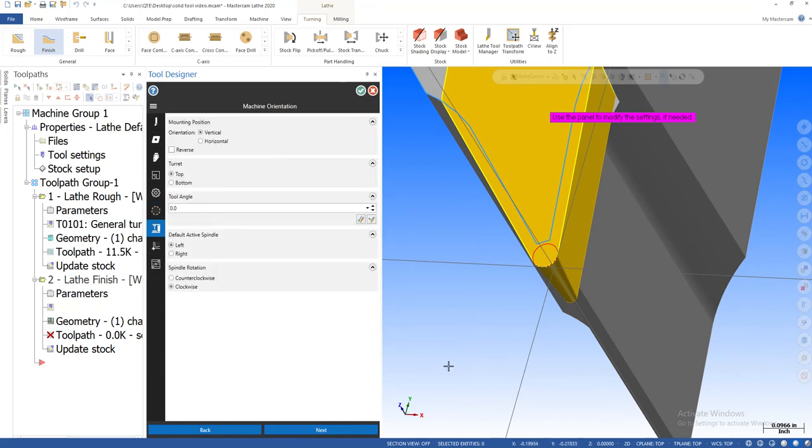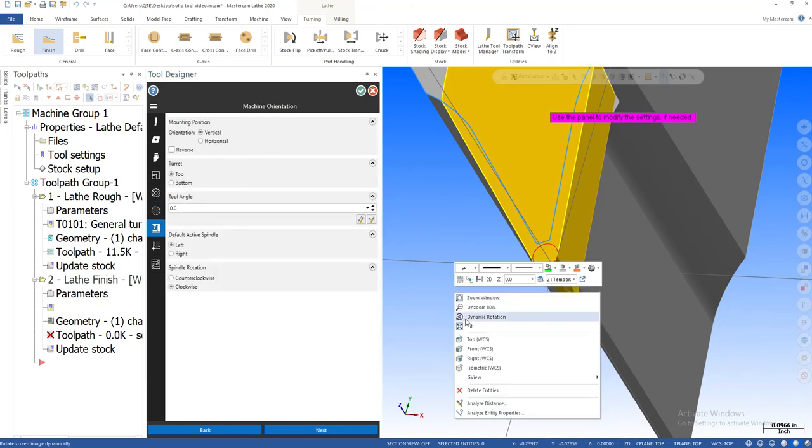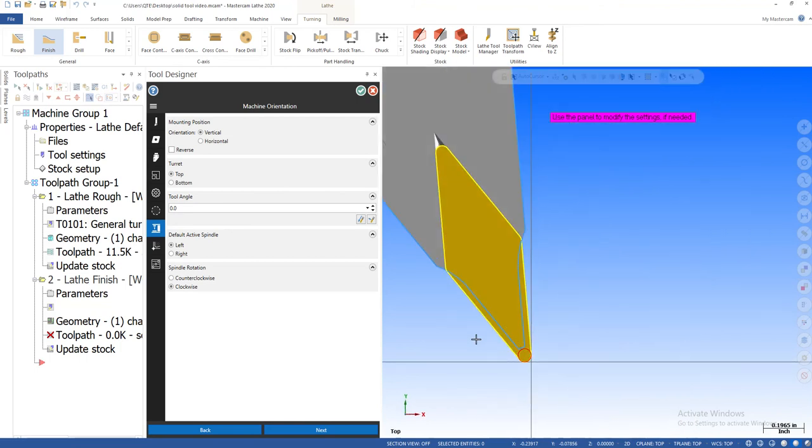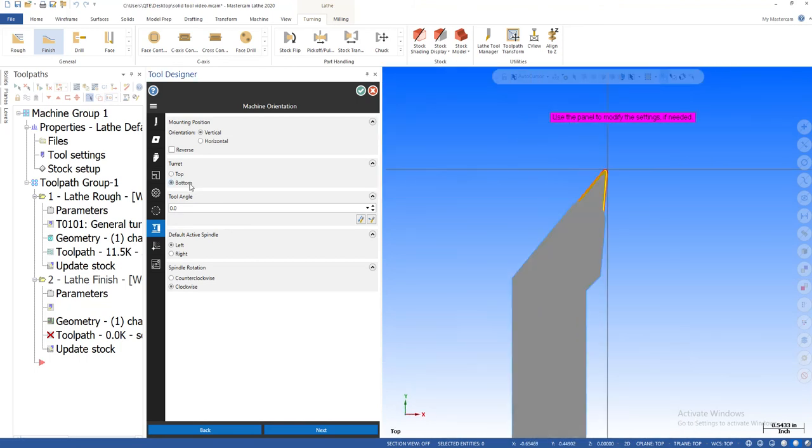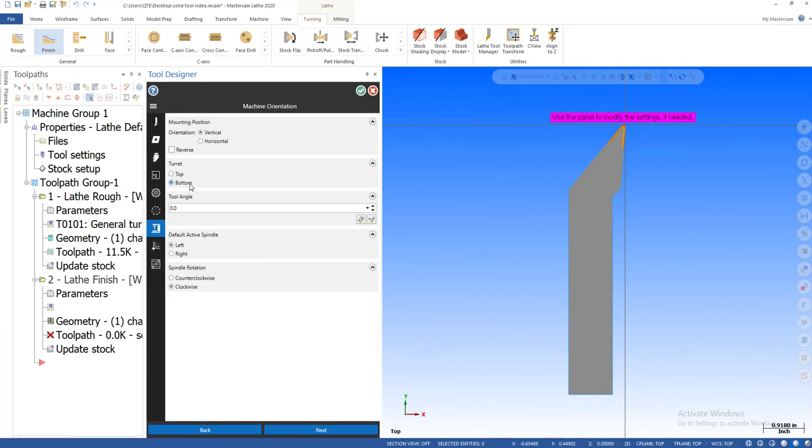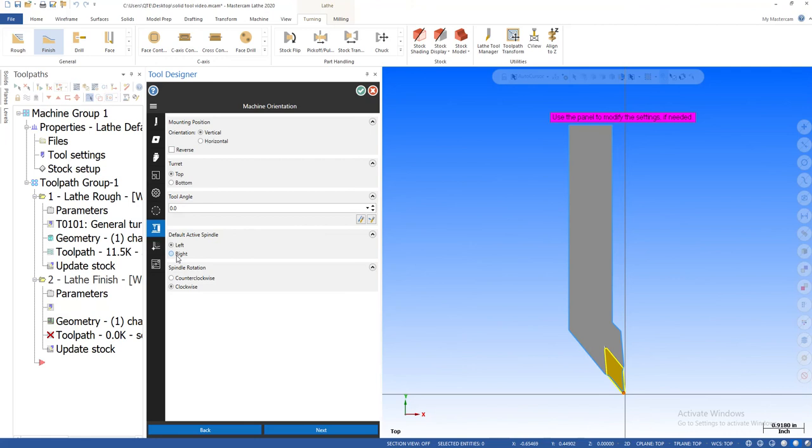By hitting next, I'm going to do a top view to keep my orientation. It goes are you a top turret, are you a bottom turret? Are you a left side, right side spindle, left side spindle?